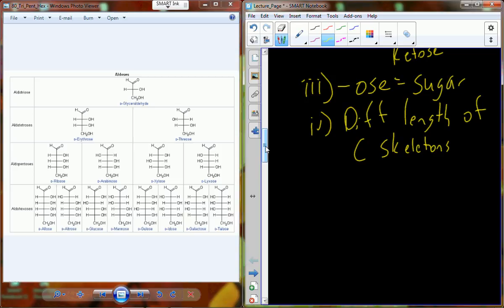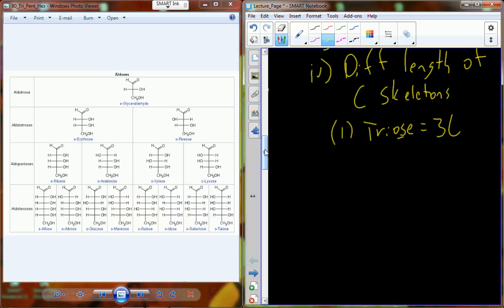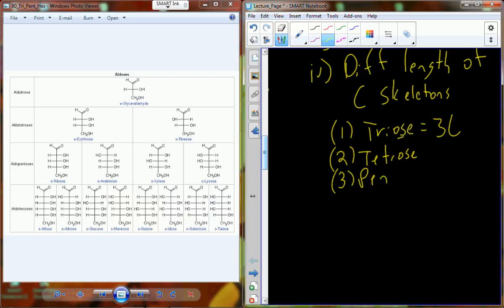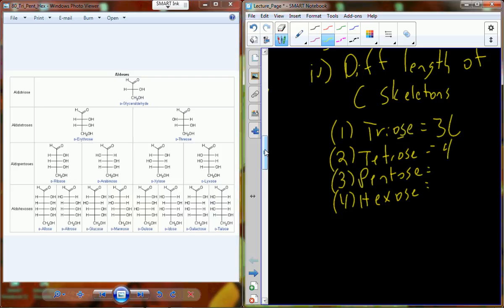We have different length carbon skeletons: trioses, tetroses, pentoses, and hexoses — the -ose suffix representing that it's a sugar. Tetra means four, pento references pentagon (five-sided), hexo references hexagon (six-sided).